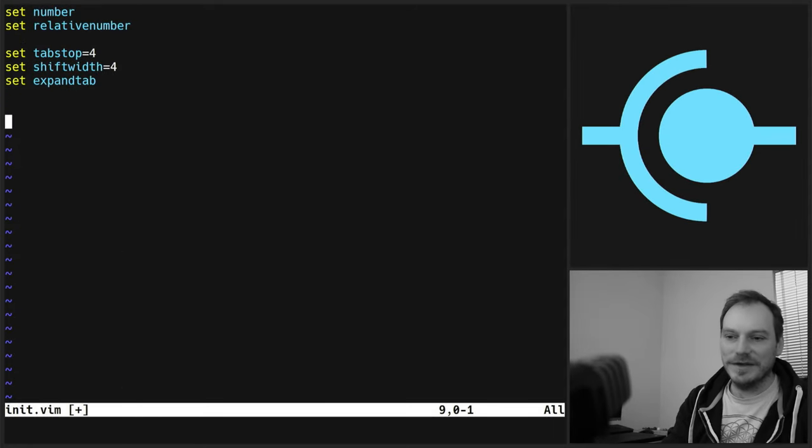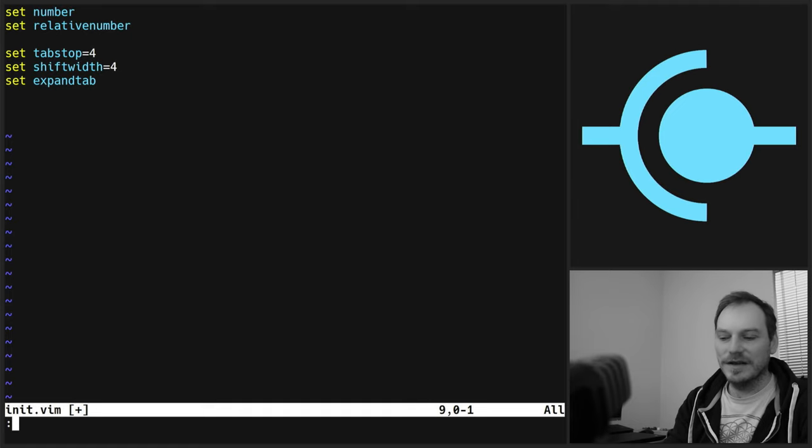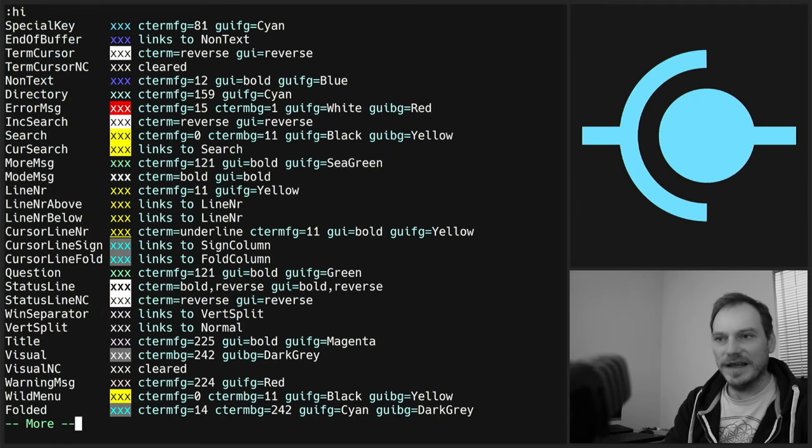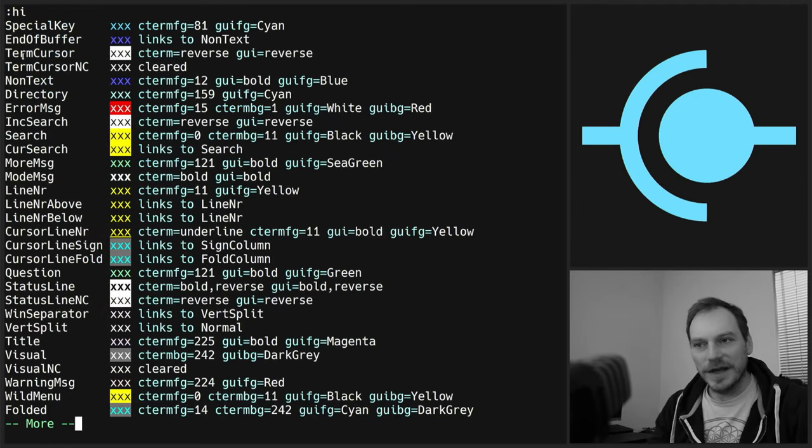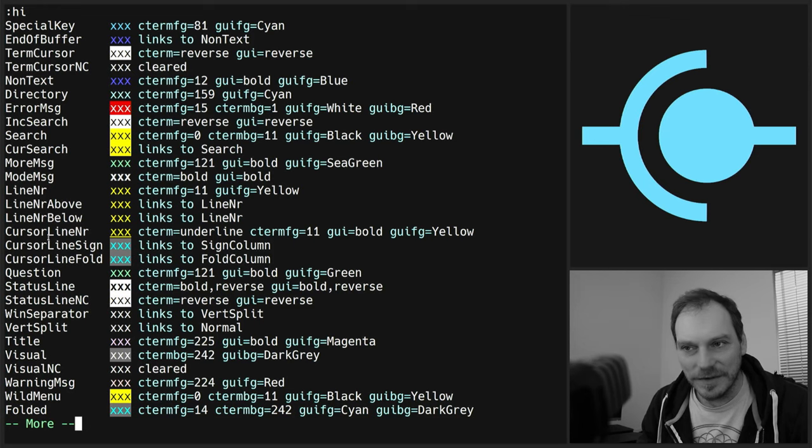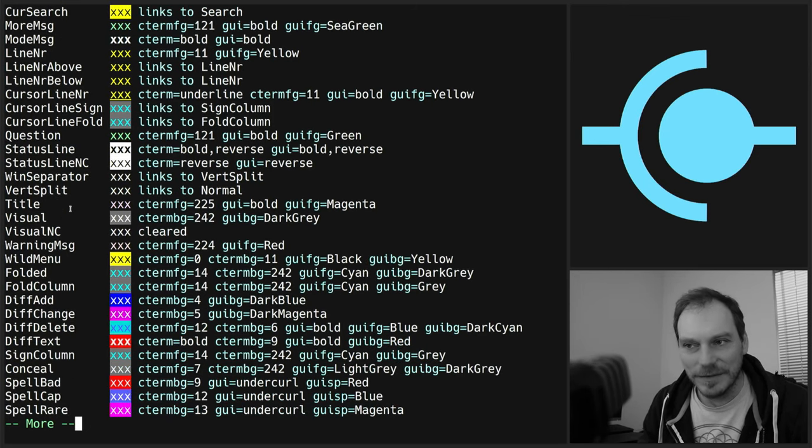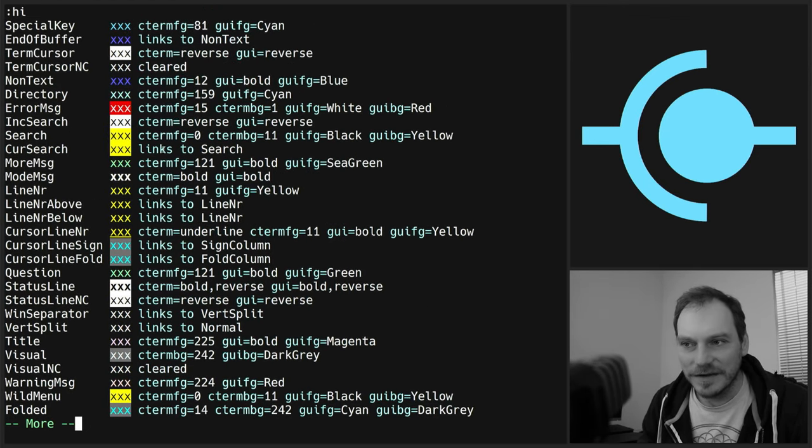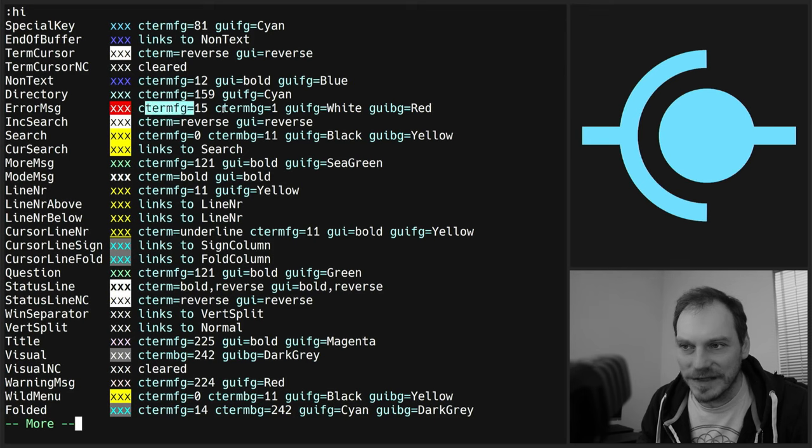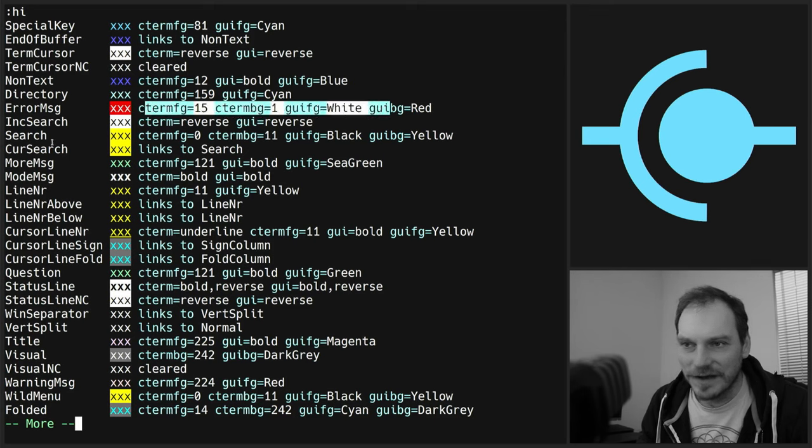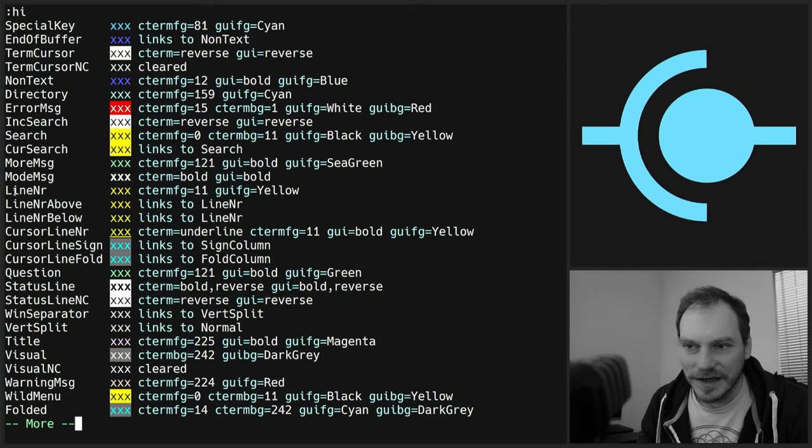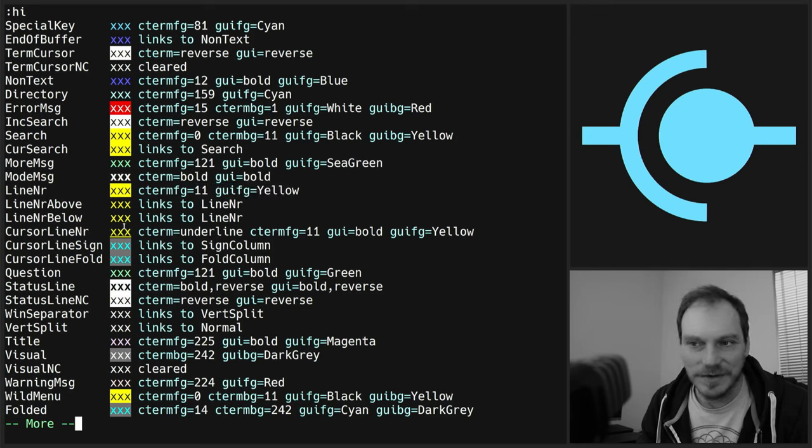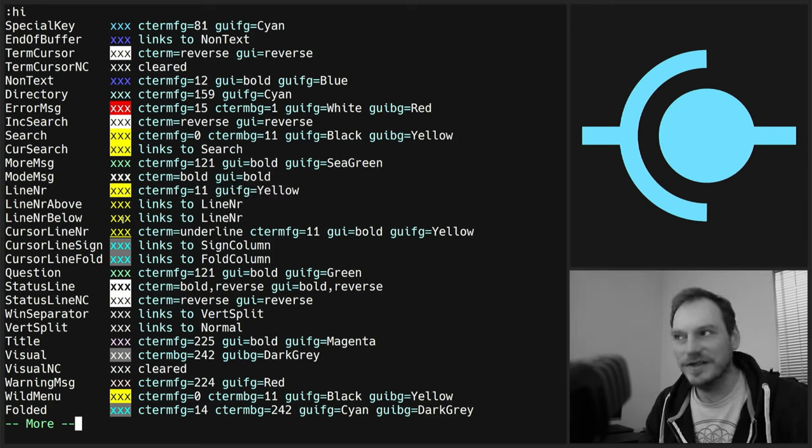We're going to get a list of all the things that we can set colors for. And you'll, it's got there, what we're currently set to. And here we can find line number and what our line numbers are currently set to, and the actual color of them, which is yellow. Now, the colors are C-term colors. C-term FG stands for C-term Foreground equals 11.